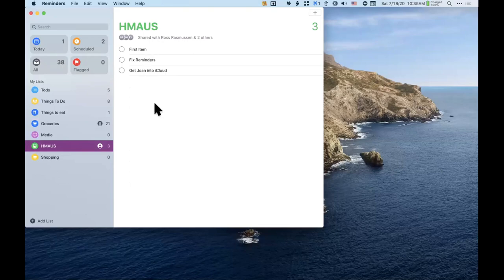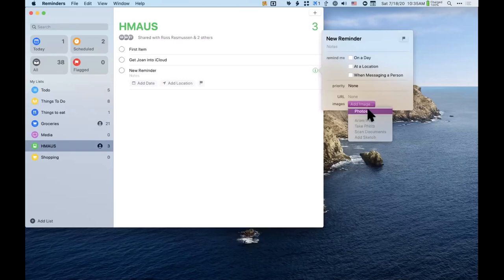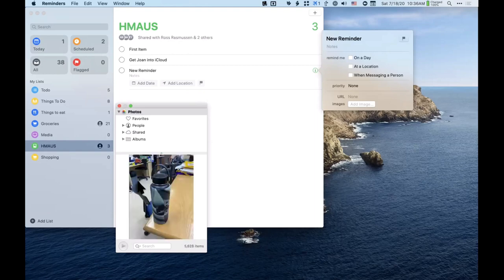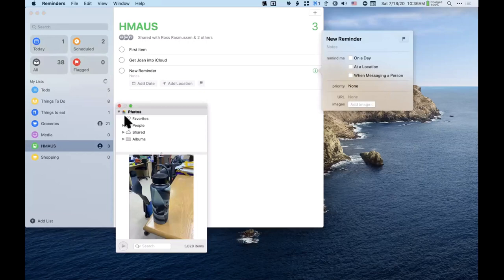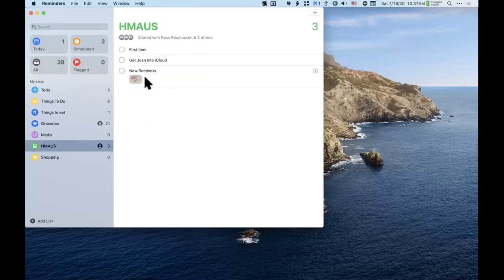Can you add an image to a reminder? Yes! Ross demonstrates: go into a reminder, choose Add Image, then select from your photos library. He added a photo of a water bottle. You can also take a photo using Continuity Camera — if you choose 'Take Photo,' it activates your nearby iPad camera, takes the photo, and it comes directly into the reminder on your Mac.